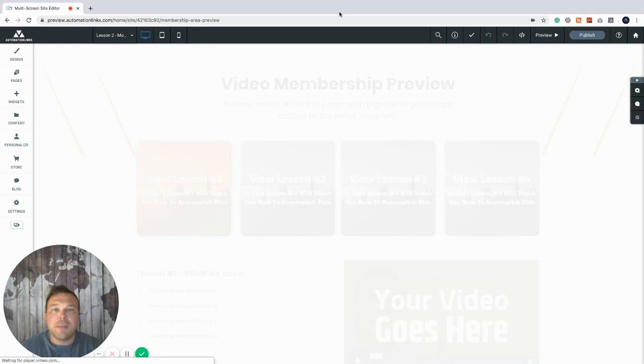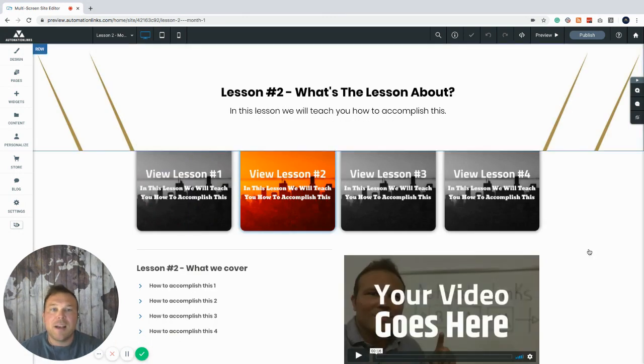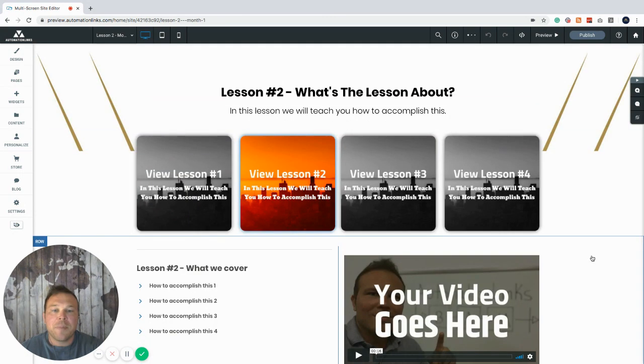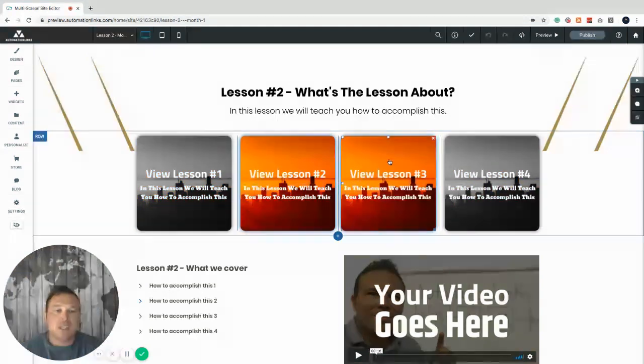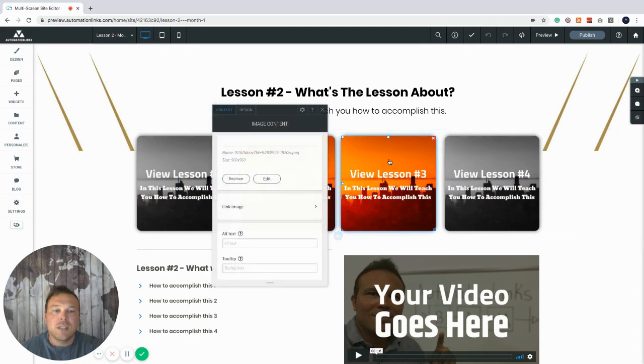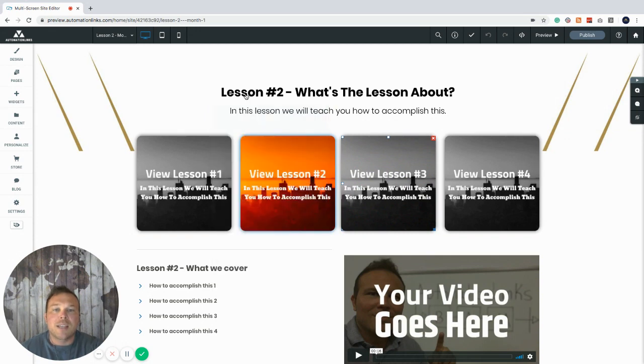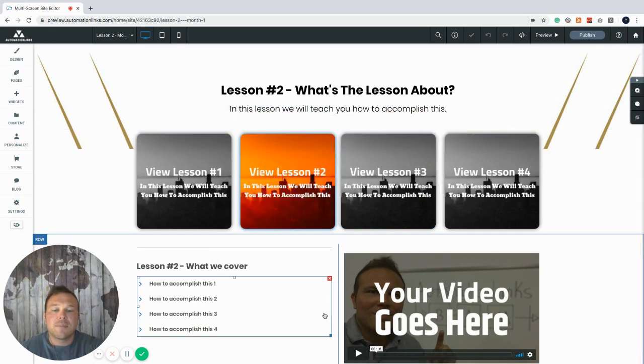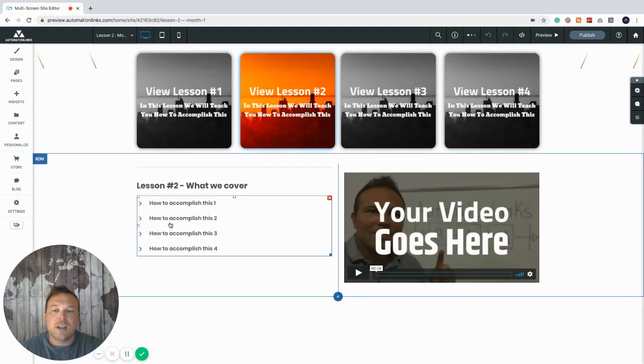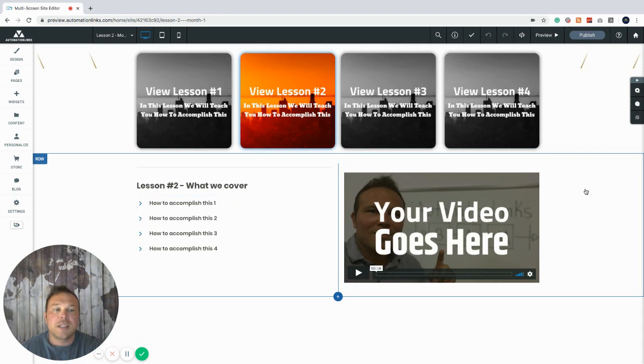And this is going to be password protected. It's going to go right into their email after they check out and these automatically light up. We can replace these images. Just click on the image and you can replace it with any image you want here. Edit the text of the lesson. Tell them what lesson number two is all about and then put your video in here.